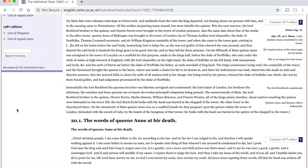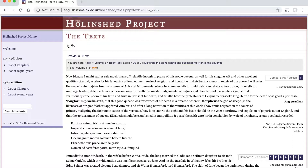We are also given an account of Anne Boleyn's scaffold speech before her death. The author of this section is not averse to voicing what he thinks of Anne Boleyn. He calls her 'this noble Queen' and refers the reader to Master Fox's volume of Acts and Monuments — that's the Book of Martyrs — where he 'commendeth her mild nature in taking admonition, proveth her marriage lawful, defendeth her succession, overthroweth the sinister judgments, opinions and objections of backbiters against that virtuous Queen.' For this author, clearly, Anne Boleyn was innocent of all charges — a virtuous noble Queen wrongly done to death, a true martyr, as befits the characters in Fox's Acts and Monuments.